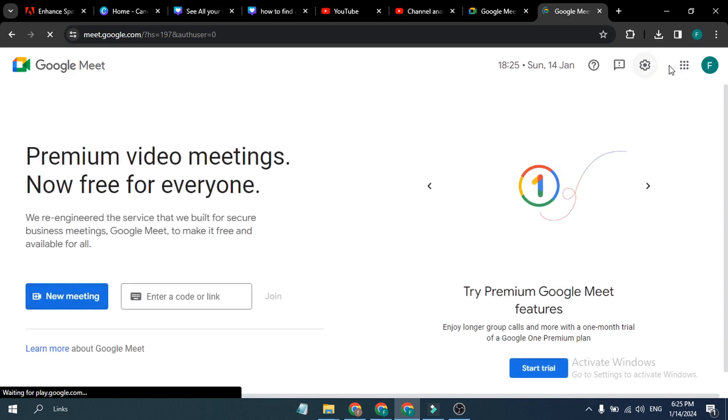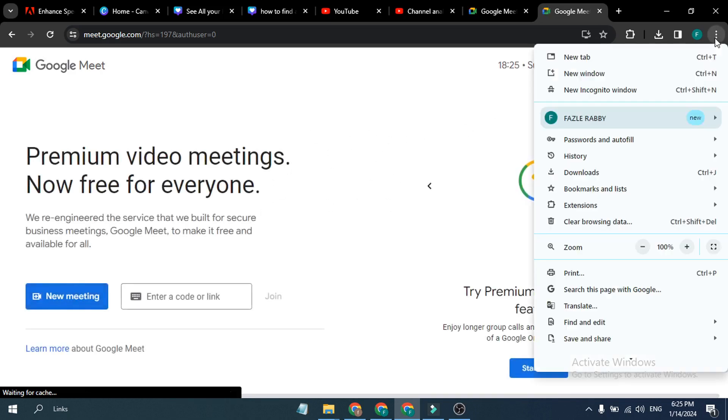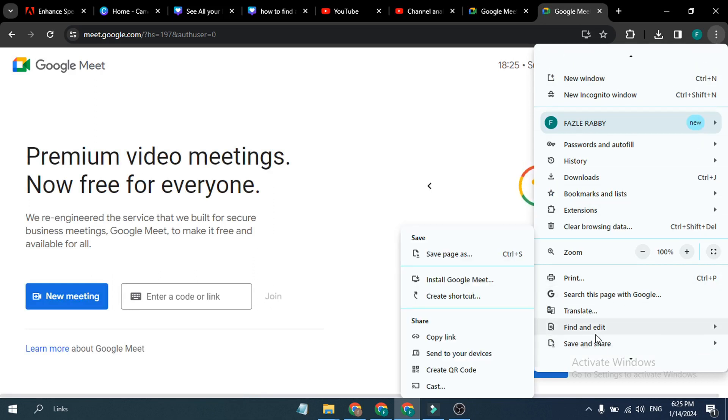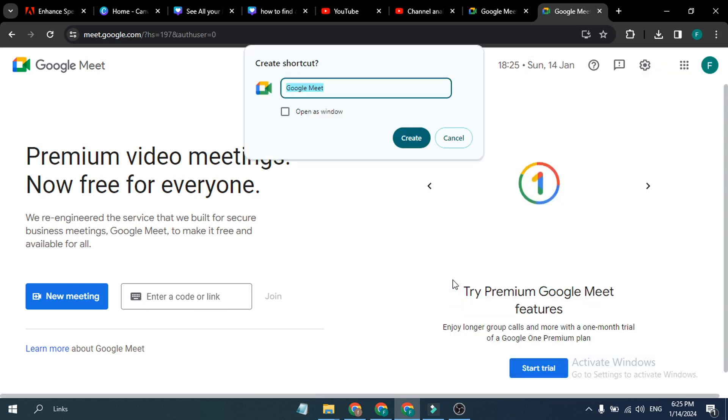Then you just need to go to this right corner and click on this. You can find there's an option called Save and Share. Here you can find the option called Create Shortcut. You just have to click on this.